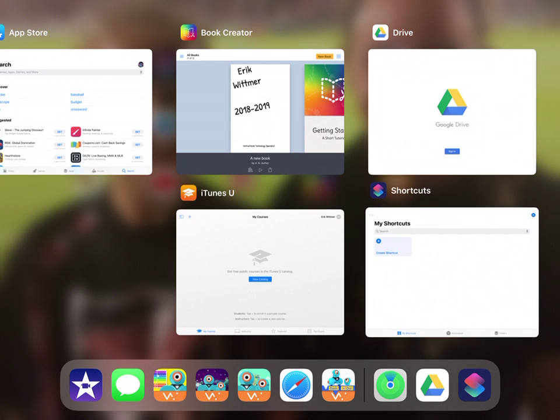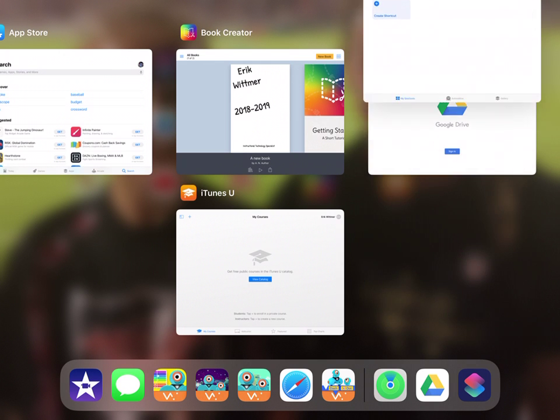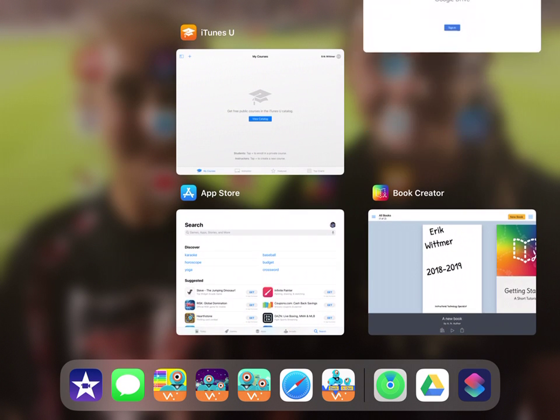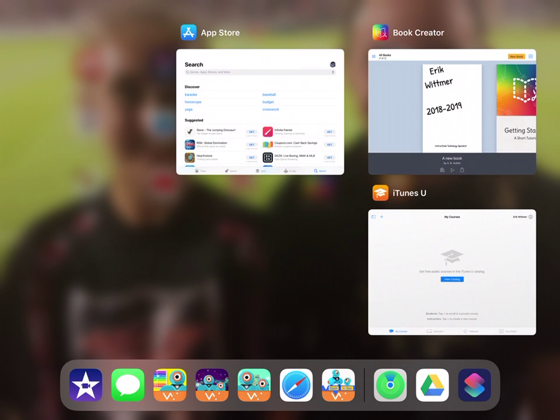Do the same with shortcuts, do the same with Drive, and then I'm going to leave these three here.